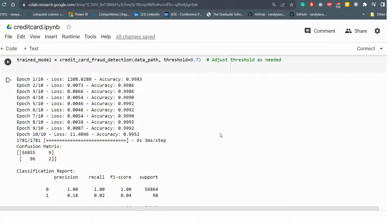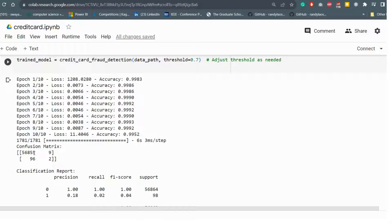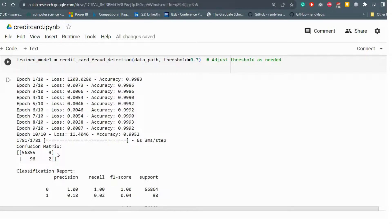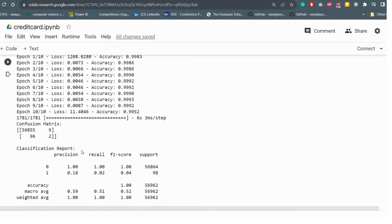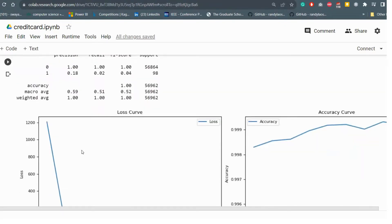So here is the result we got after adding the threshold as 0.7. From the confusion matrix, you can see true negative is 56,855. Then I will focus on the false positive here, that is 9. So genuine transactions incorrectly identified as fraud. That was our focus to reduce that number and we definitely got it. But I would say there is still room to improvise this model in terms of overfitting.